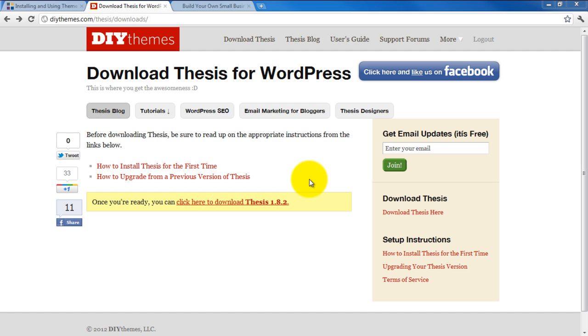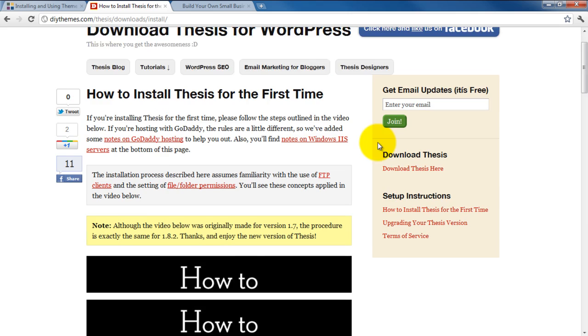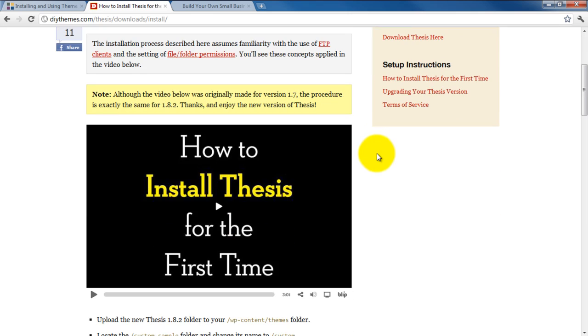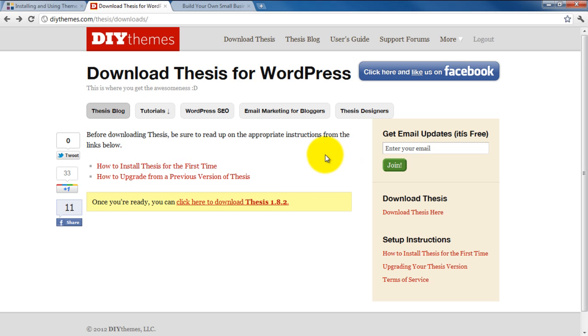Now here we are at the download page, and there is a very nice tutorial here on how to install Thesis for the first time. However, I'm going to go through this material with you myself anyway. So we'll just go back and then we'll go ahead and click the Download button.